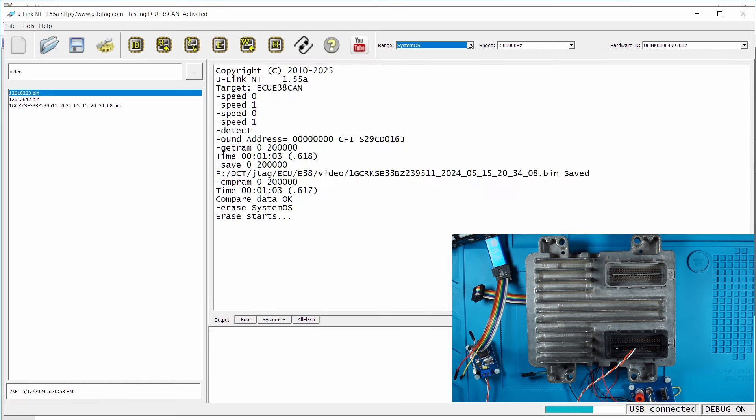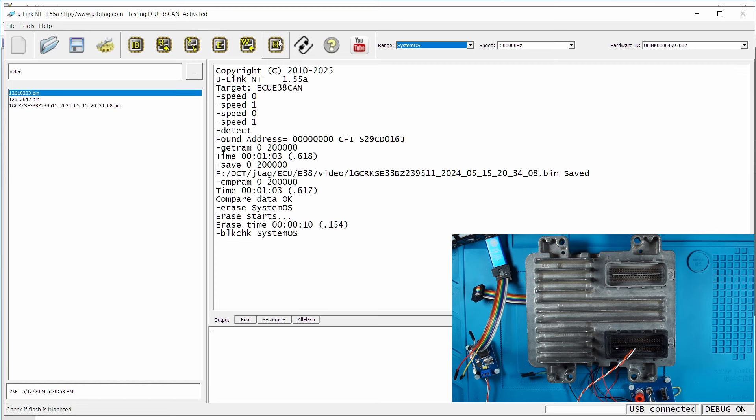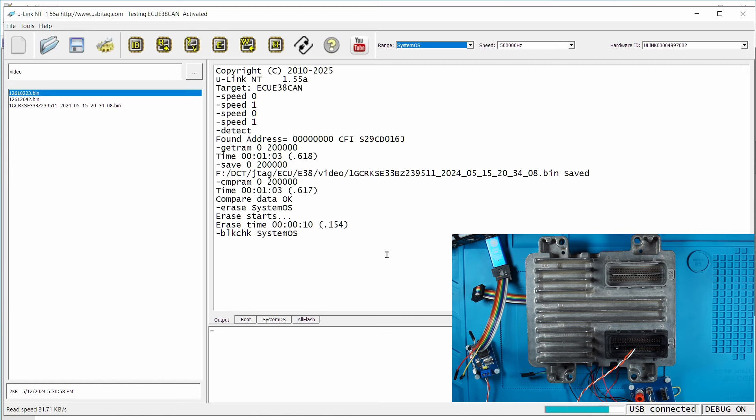You can select this range here systemOS and erase. Now you can blank check this area. This is about 90% of the flash in the systemOS area, boot area is very small. The blank check reads all the flash back and makes sure every byte is FF and that means it's erased.